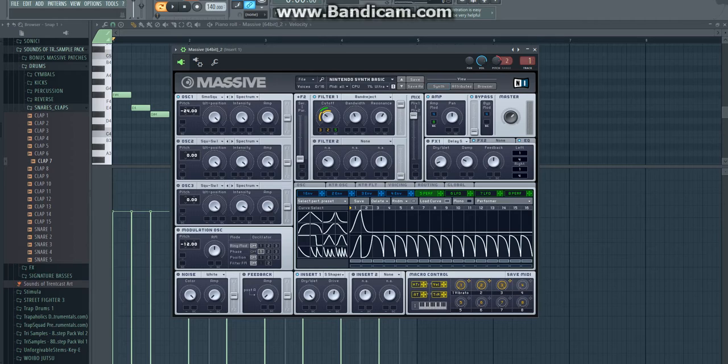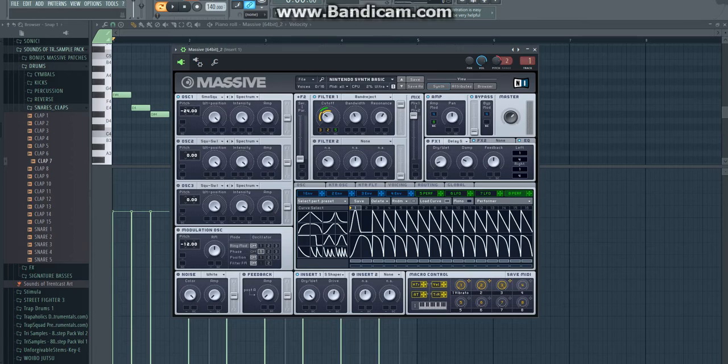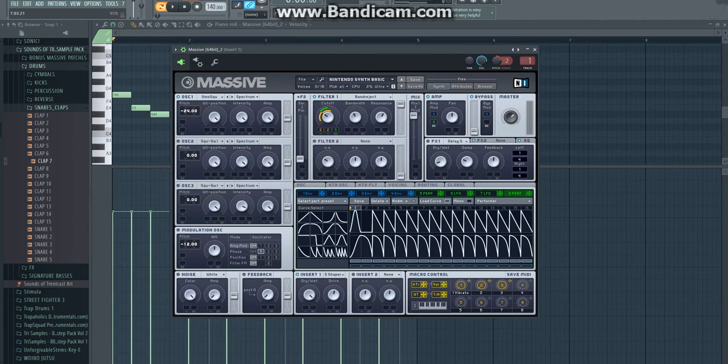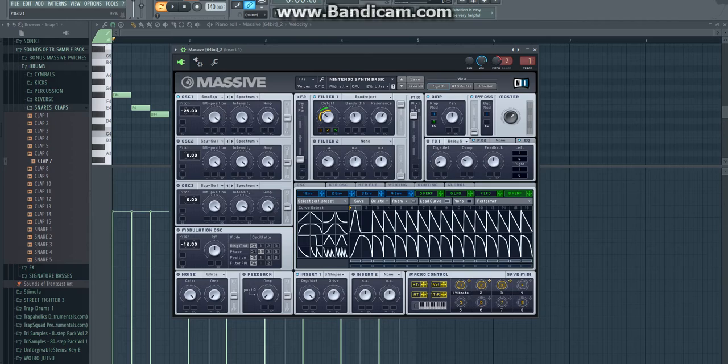Then you go to your 8 LFO. Make sure you pick performer. Make sure sync and pause is turned on. Ratio has to be 1 to 4. Then load curve and just pick this basic automation. And the second one is going to be this.